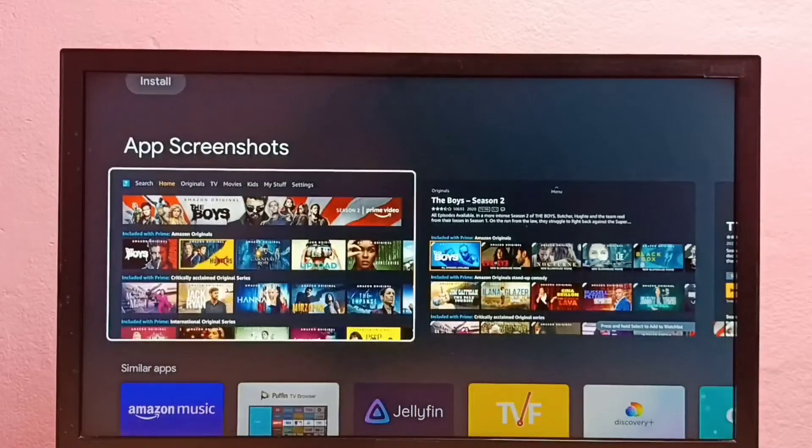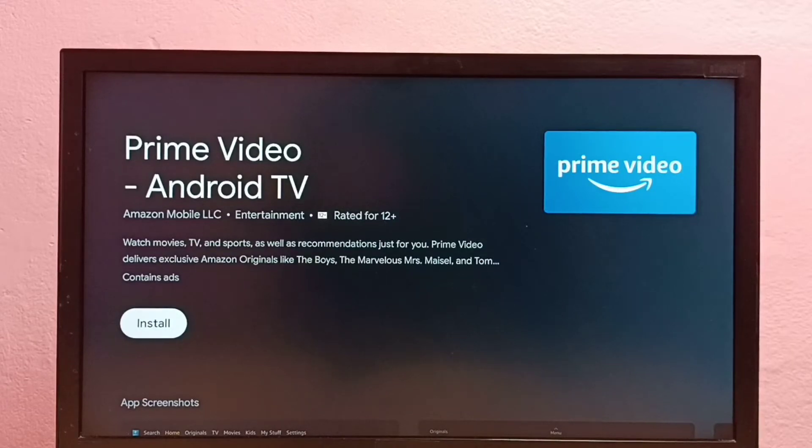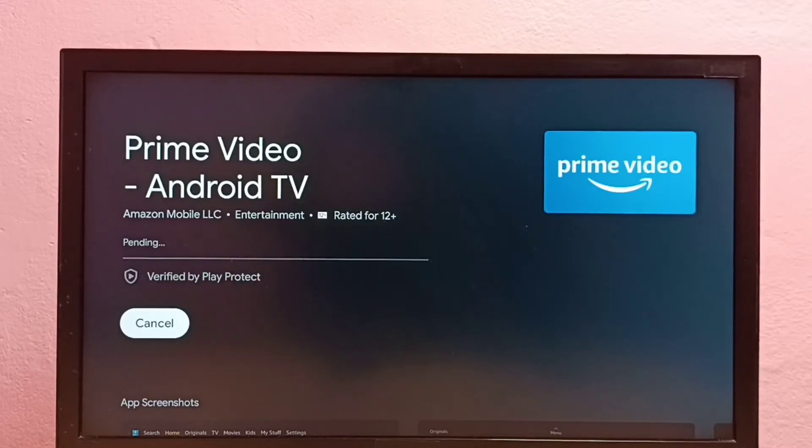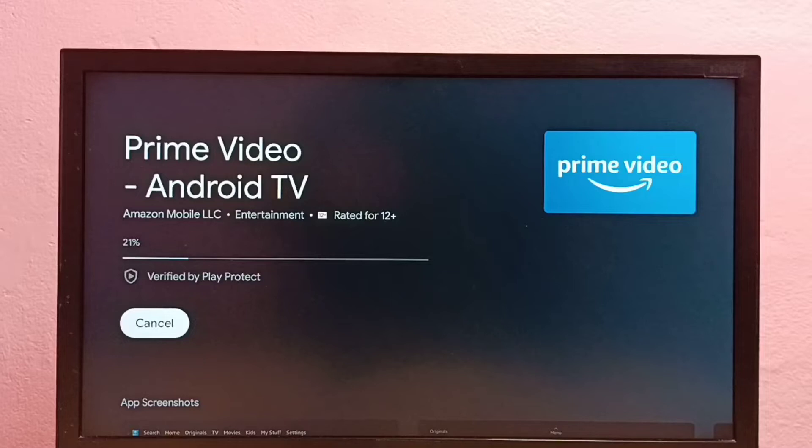Then select install, select this install option, press OK button on the remote. So now it's installing Amazon Prime Video app, so please wait.